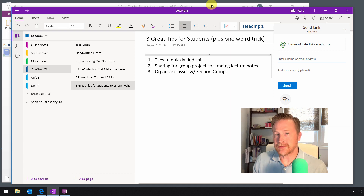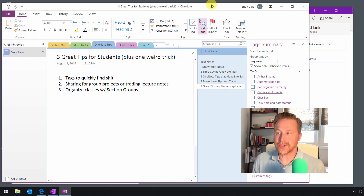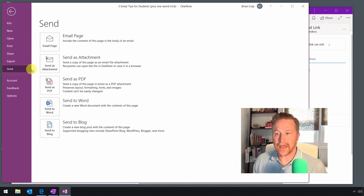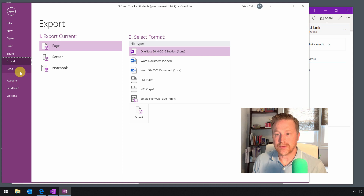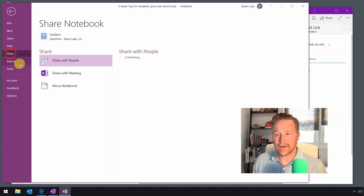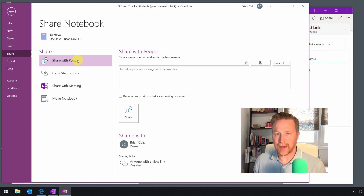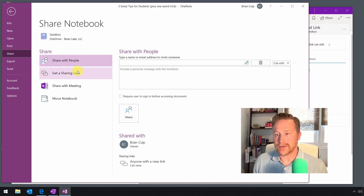If you're using the Office 365 version, all of this is done through the Backstage view. You go to the File menu and you can send a copy of the notebook, export as well, and of course there is Share — which is the most equivalent to the sharing options found in the free Windows 10 version of OneNote.